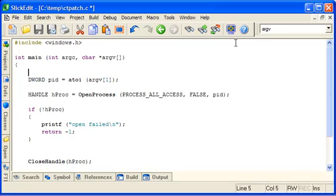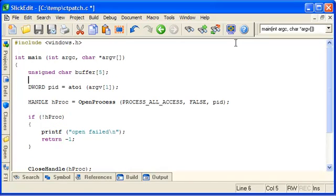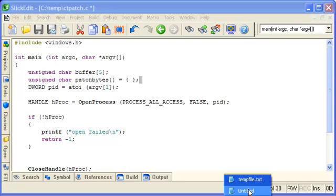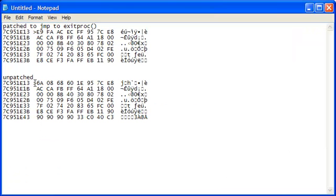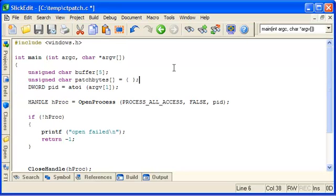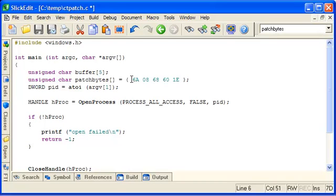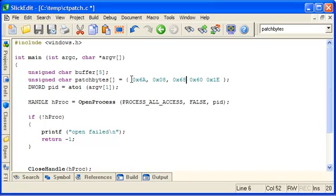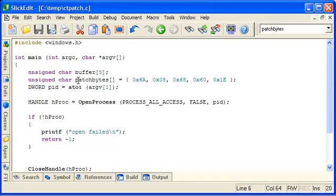We also need a five byte buffer and the bytes that we're going to patch. And we go back to notepad for those. That is these here. So we'll copy those. Go back to the code and paste in there. And we just quickly need to make it C-friendly. So there's our patch bytes. So first things first, we'll read the current contents.